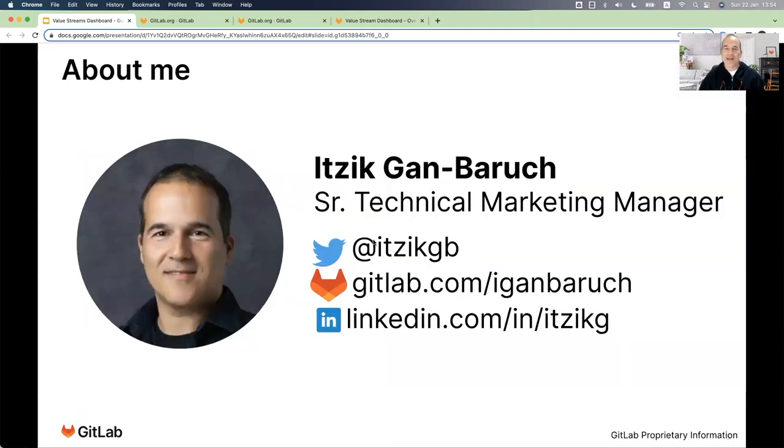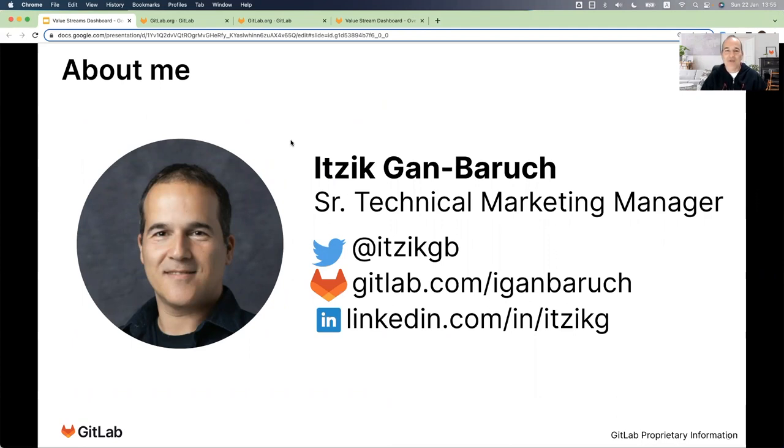My name is Itzik Gan-Baruch. I'm a Senior Technical Marketing Manager here at GitLab and I'm excited to show you a demo of this new feature.